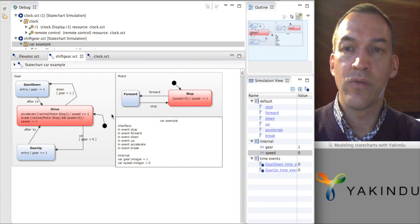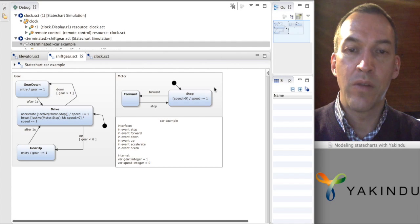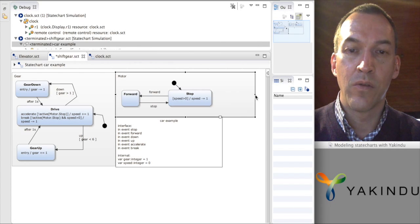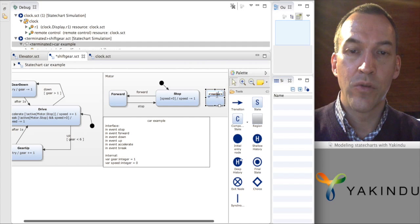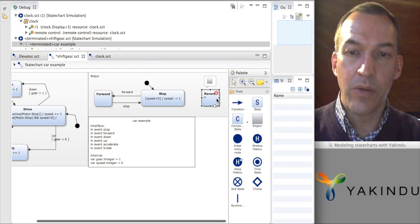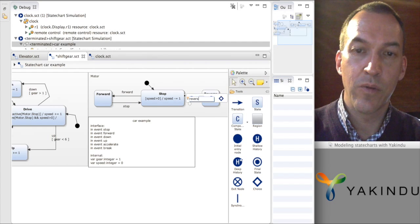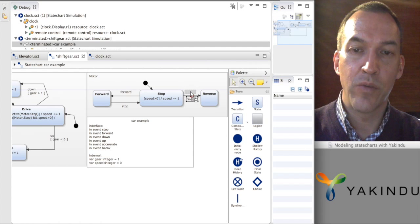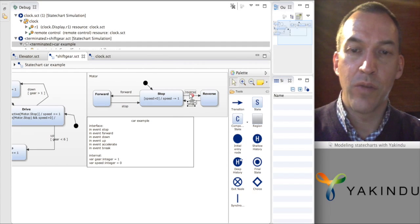The final modification I want to make is the following: I want to add the possibility for the car to drive in reverse. To do this I have to add an extra state to the motor — the reverse mode. I have to link this from the stop mode: if we are in stop we can go into reverse mode, and from reverse mode we can go back to stop. The state chart is complaining because the reverse event doesn't exist, so I have to add it.